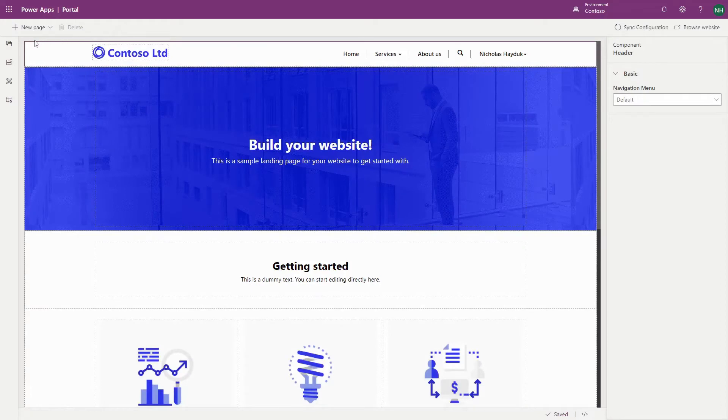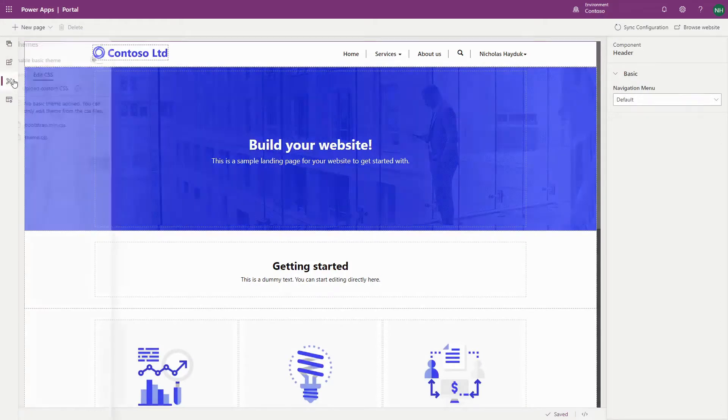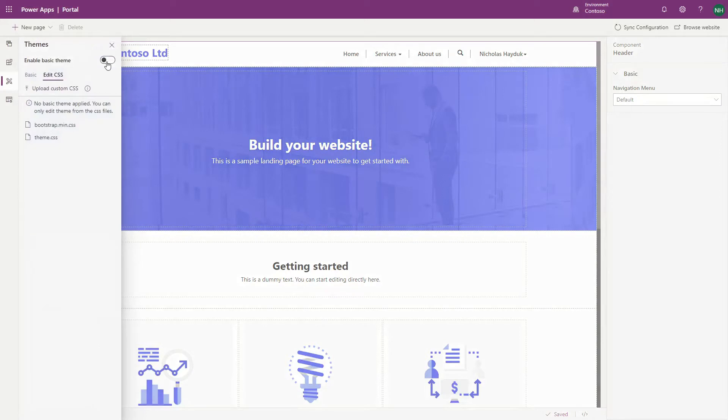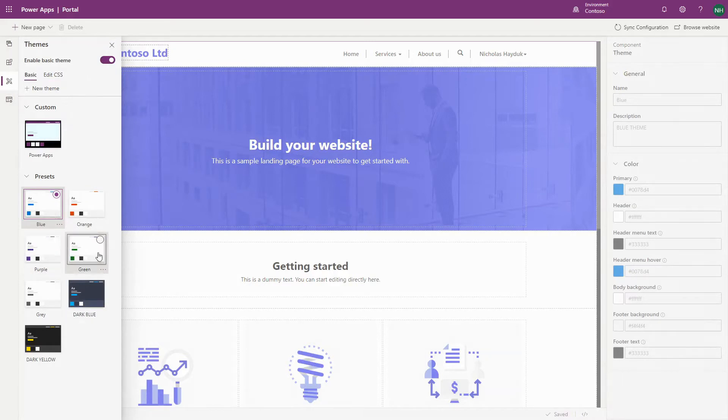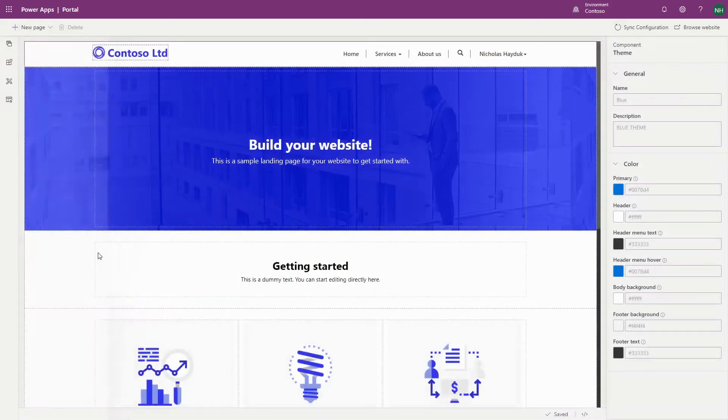Within Portal Studio, go to the Themes area and select Enable Basic Theme. You then see a choice of preset themes, such as Blue, Orange, Purple, and Green. Select one of those options to apply to your Portal.